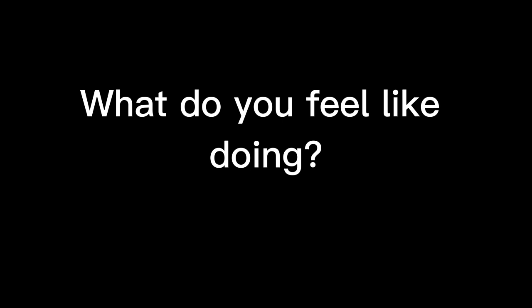Should we eat out tonight? How does pizza sound? What do you feel like doing?